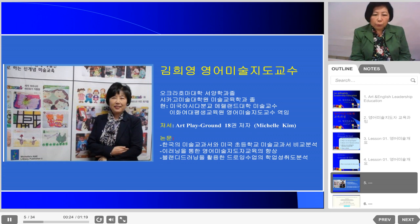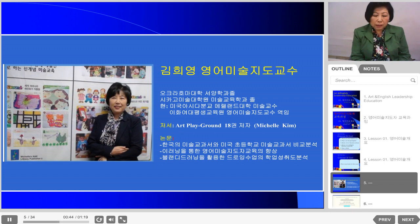Now I work for the University of Maryland University College in the Asia Division. At the same time, I have taught the Art and English program for UI University's continuing education program since 2010.